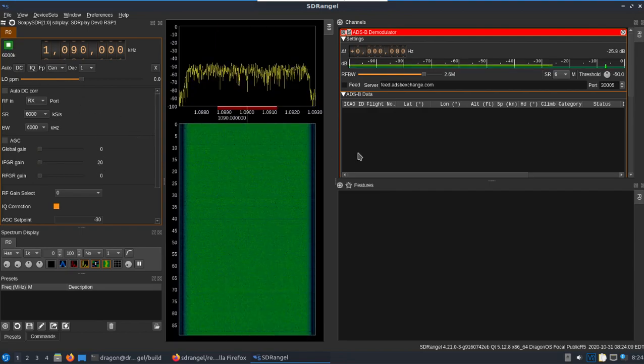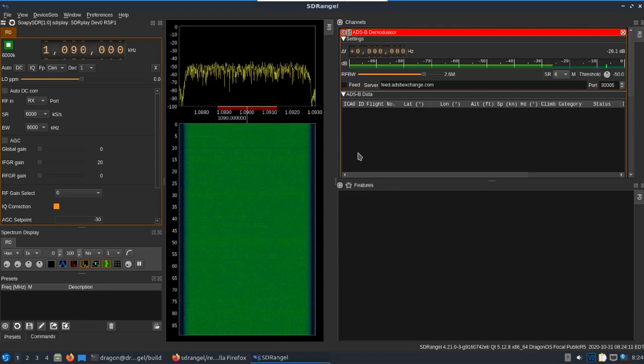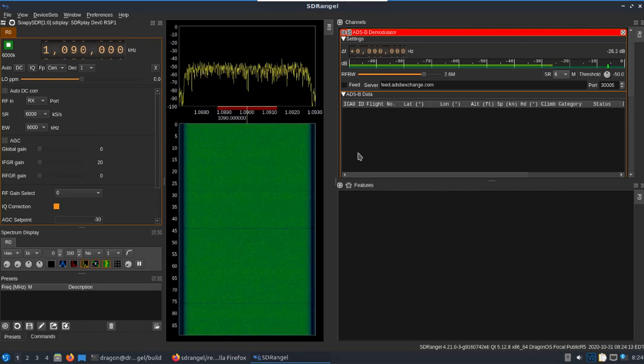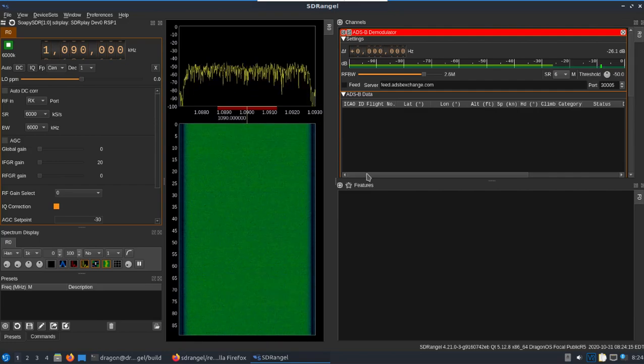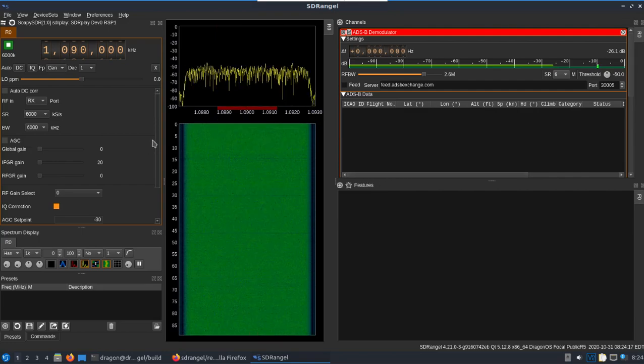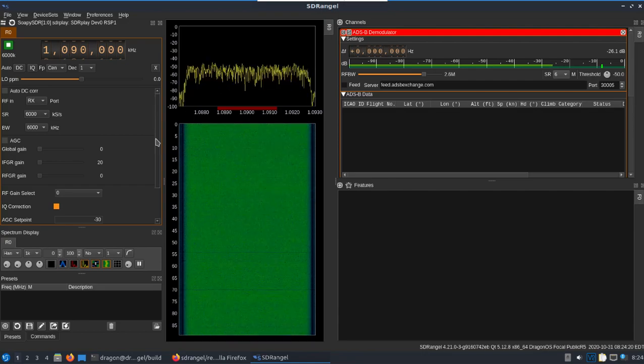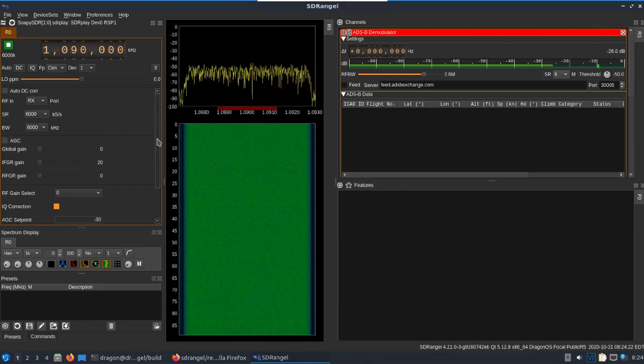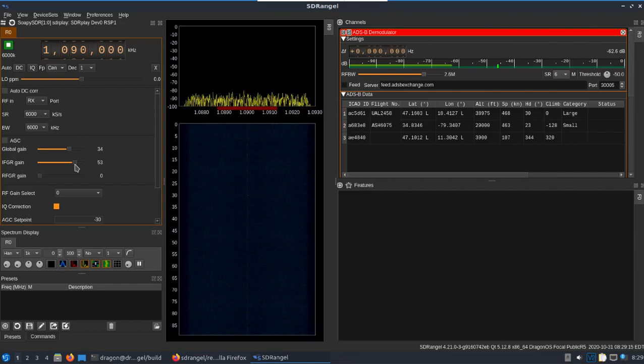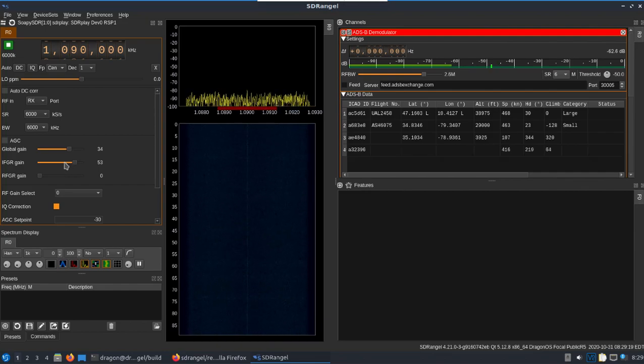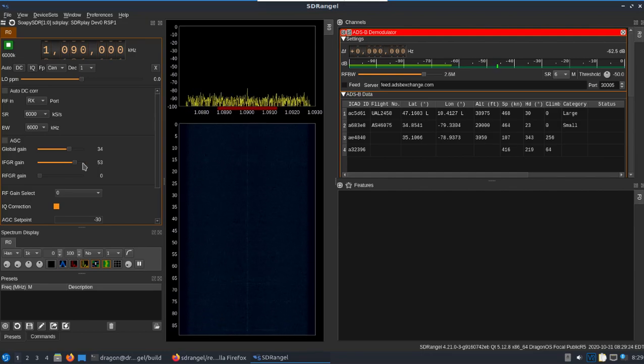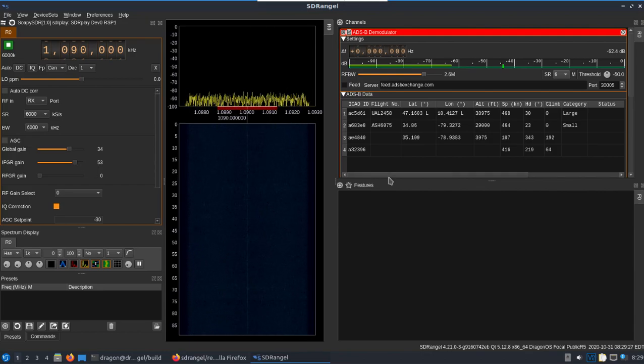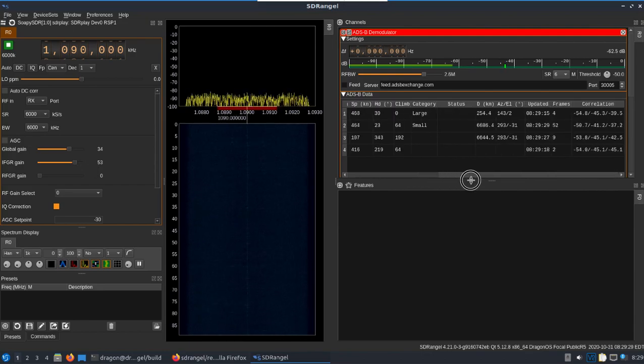I know I said IFGR gain at 20, but I've been sitting here sliding it around and I find that for whatever reason right here I'm getting quite a bit of information. So let's just go with this.